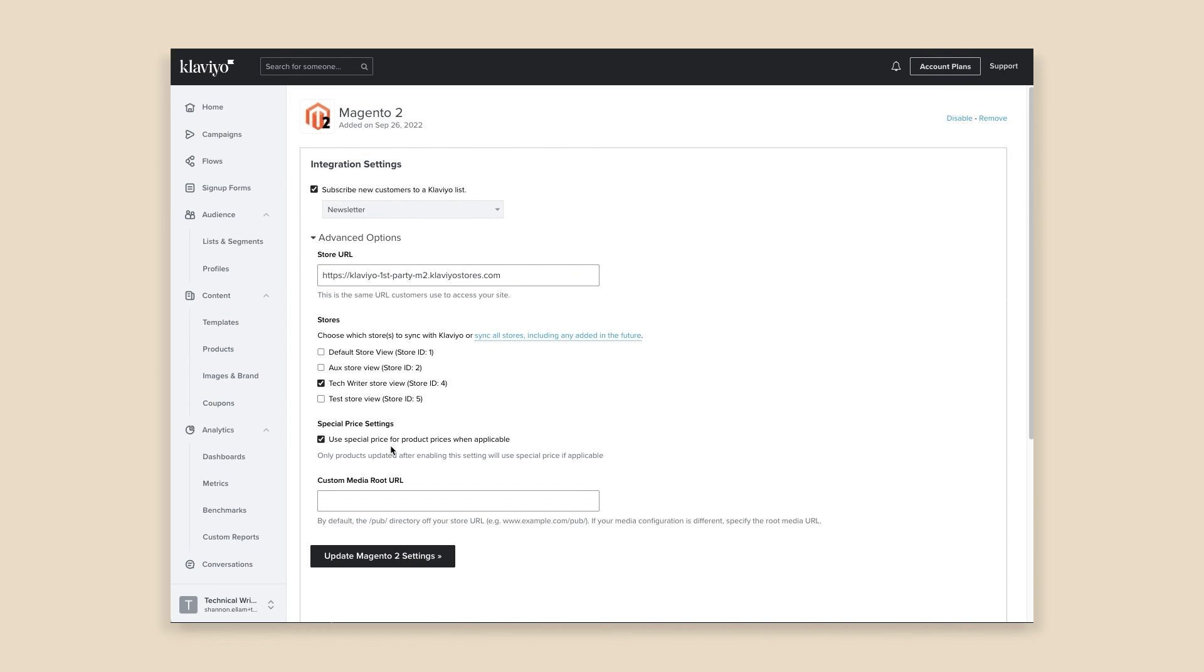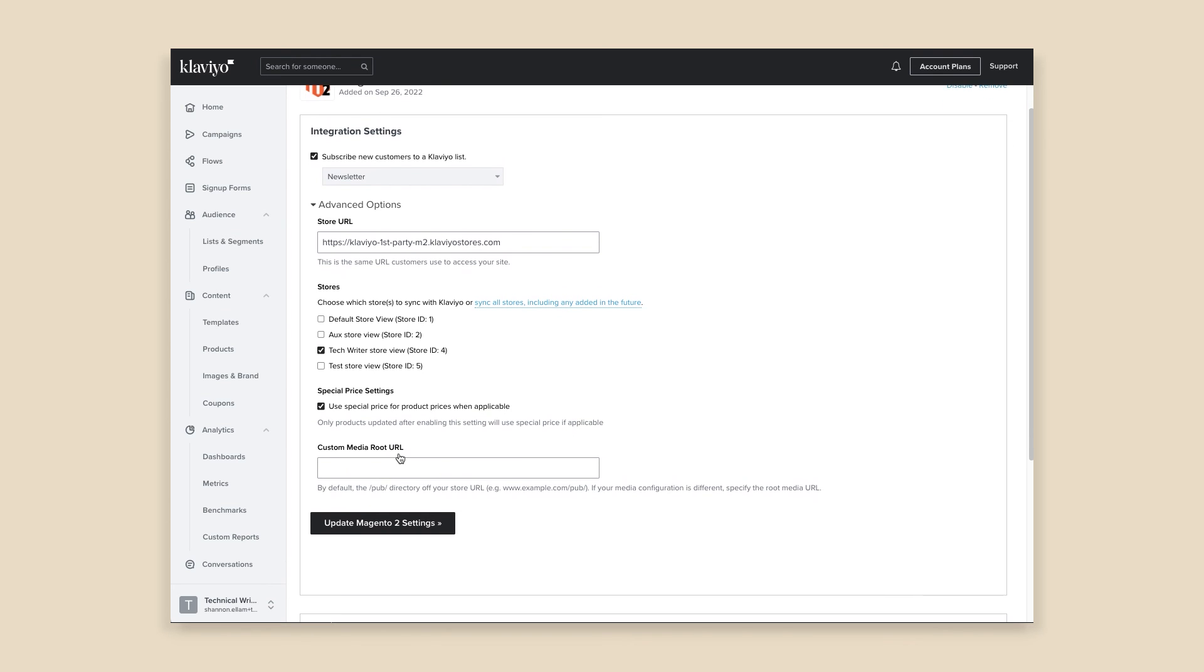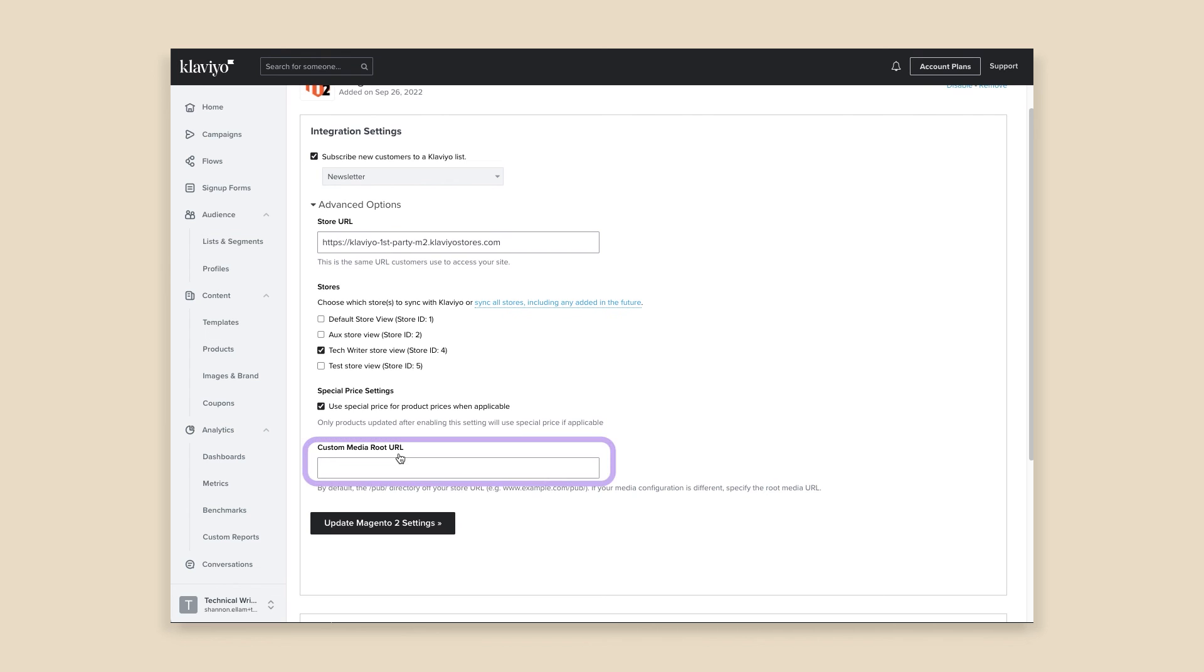When configuring your integration settings, you will have the option to pull in special price, which refers to a special sale price for items that can optionally take effect in a certain date range. The Custom Media Root URL setting allows you to change the default path for your site images. Enable this setting if you host your product images on a URL that is different than your website. When you're finished with the Advanced Options, click Update Magento 2 Settings.